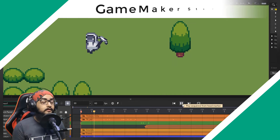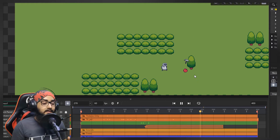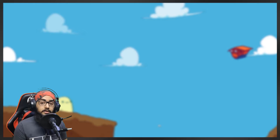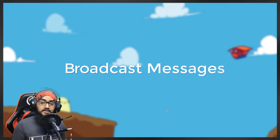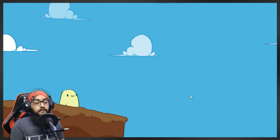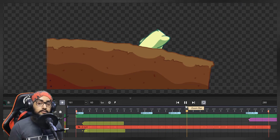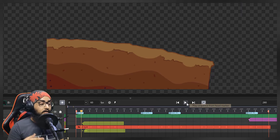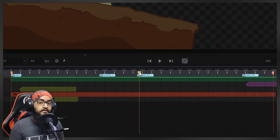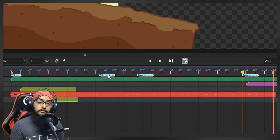You might know about sequences in Game Maker Studio 2.3, which allows you to create animations and cutscenes. I thought of doing something more with it — creating a game loop in a sequence by using the broadcast messages feature. This game, where you have to throw a ball at the target, is controlled by a sequence. At different points in the animation I've placed broadcast messages, so these messages go to the game system and we can control the game state through a sequence.